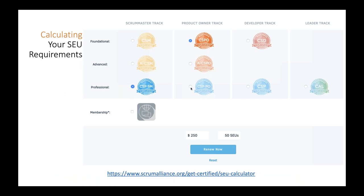There's a calculator on the Scrum Alliance website. You click radio buttons for which certification tracks you hold, and it calculates your total renewal fee and the number of SEUs you need. The membership checkbox is a separate $50 fee every two years for Scrum Alliance membership, which doesn't vary based on certifications you hold — just a flat $50. Note: there's a reset button at the bottom of the calculator page if you need to change your selections, since it uses radio buttons.